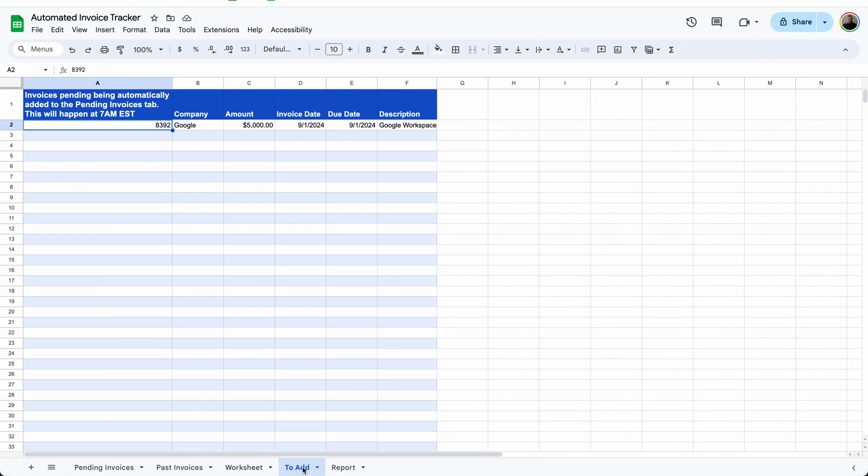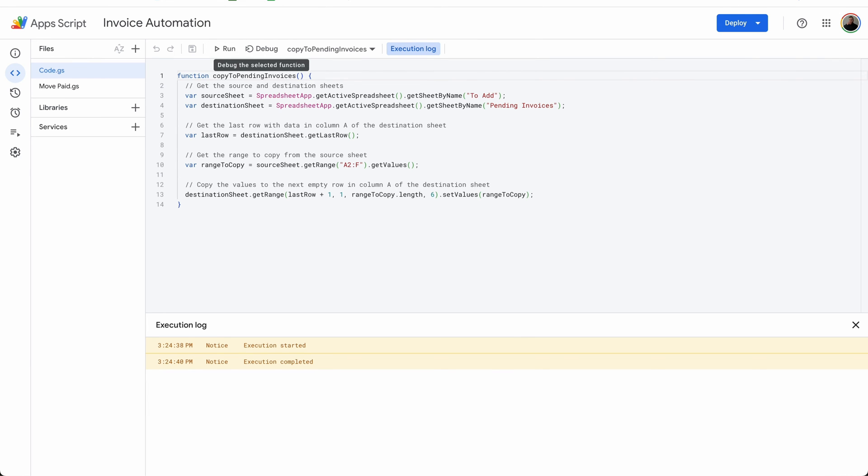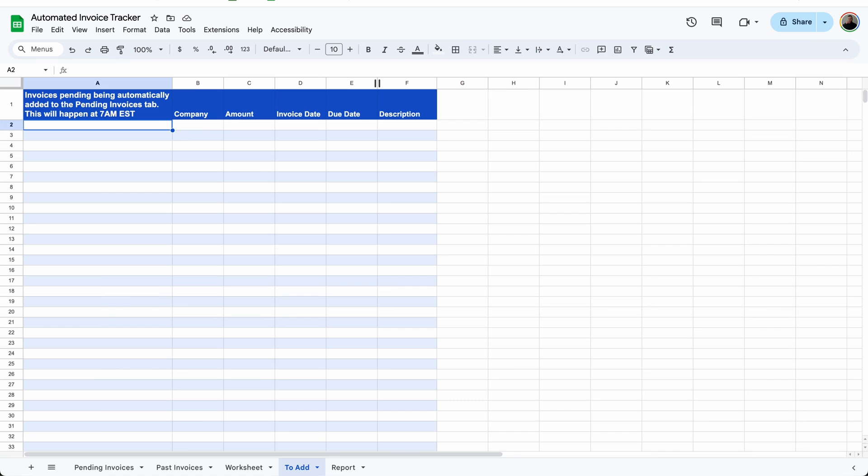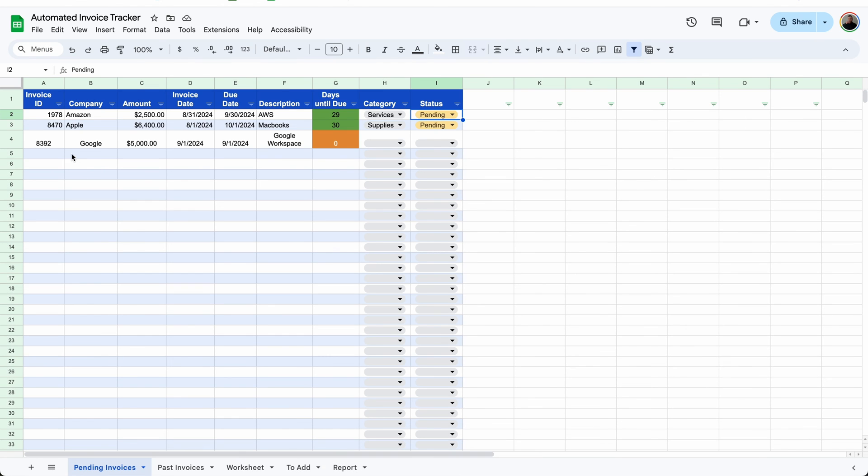If you use the report tab, it will automatically identify which invoices are missing from the pending or past invoices tab. And it will list the details right here on the to add section. And then once a day, it will automatically run this app script that will copy anything that's on the to add section and paste it to the bottom of the pending invoices tab.